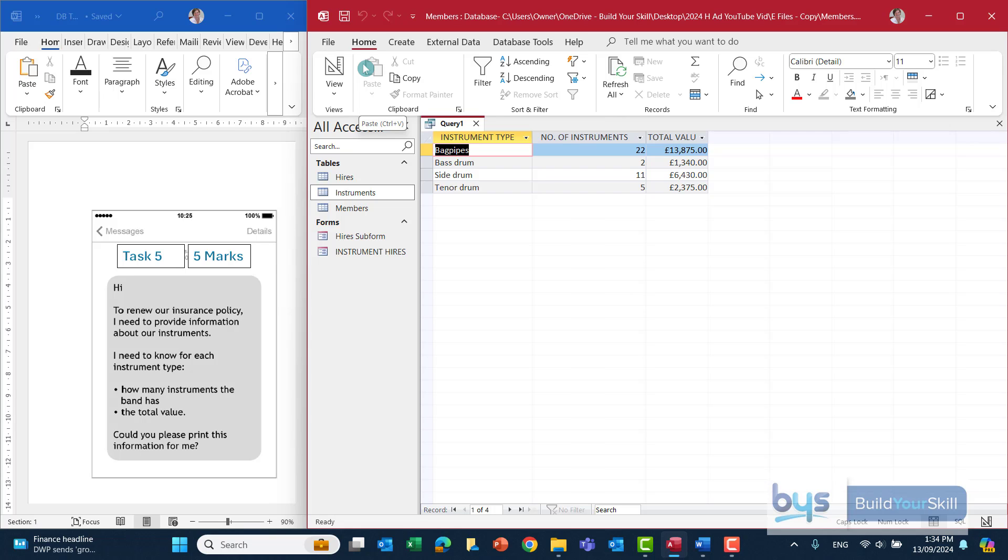If you were saving the query, of course, you might want to save it as task five and then print it off. So that's how we do task five.